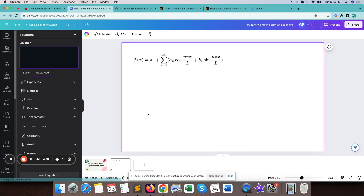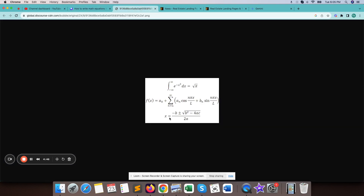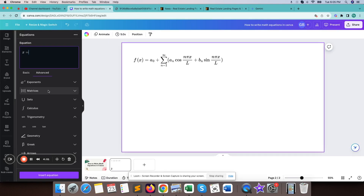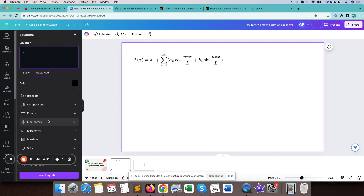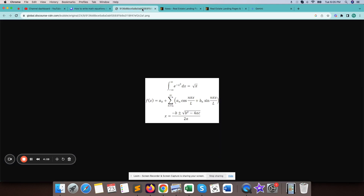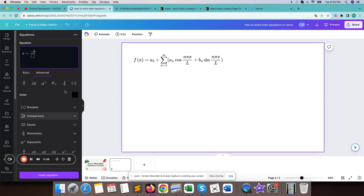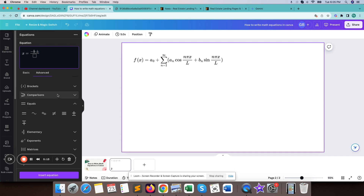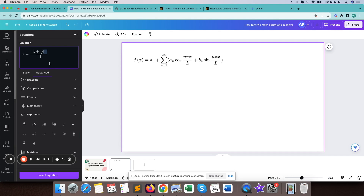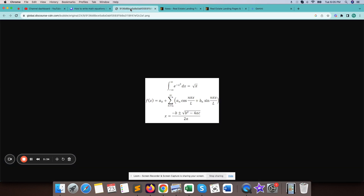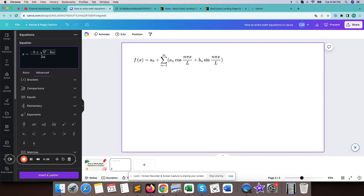Let me write the last one quickly. To do this, we need to click somewhere else and create a new text box. Now write x equals. Once it is done, we can insert the equation here.